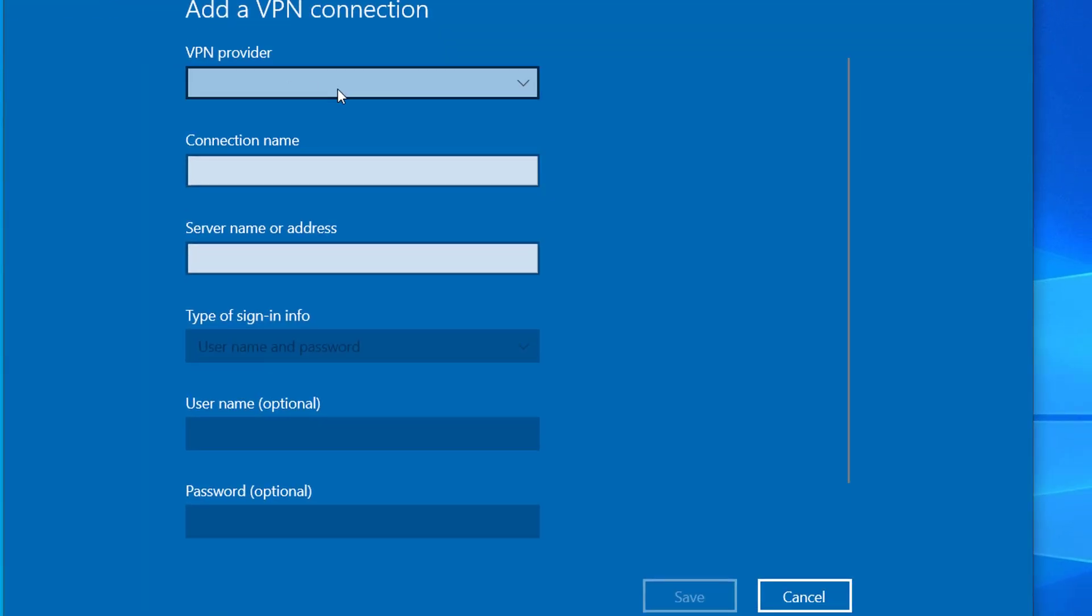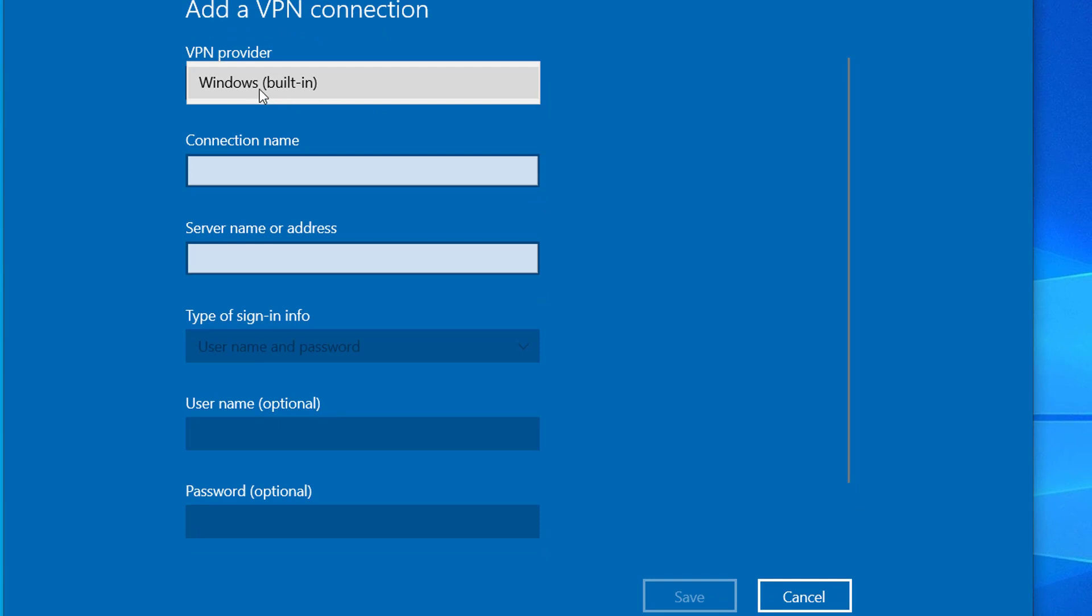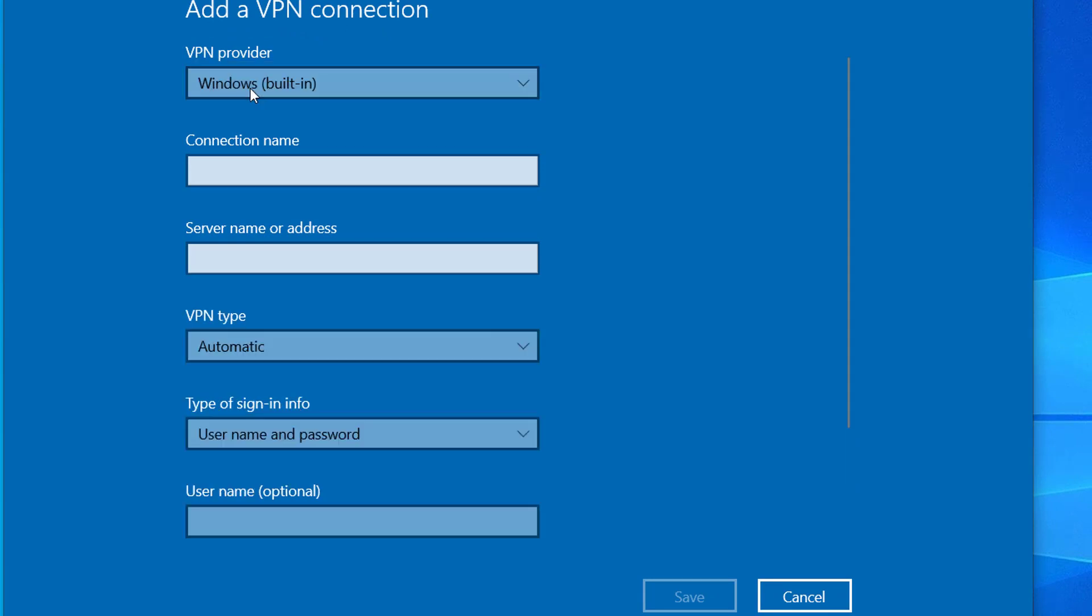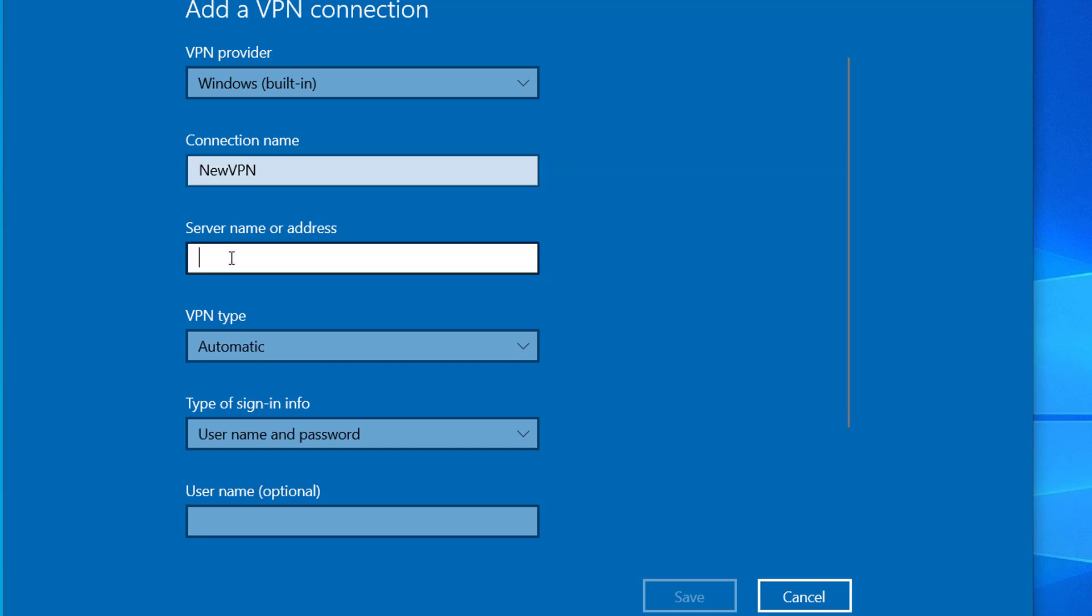For VPN provider, you can select Windows built-in. For connection name, you can give any name that you like for your VPN connection. I will give NewVPN. For server name or address, you have to type the IP address or domain name that you get from your VPN service provider.